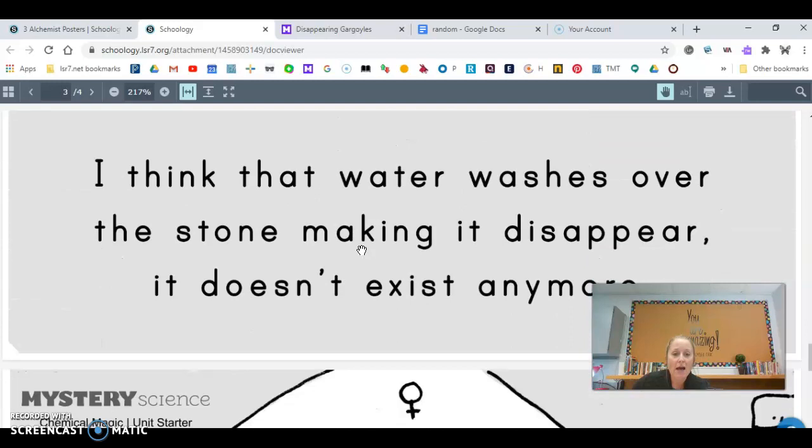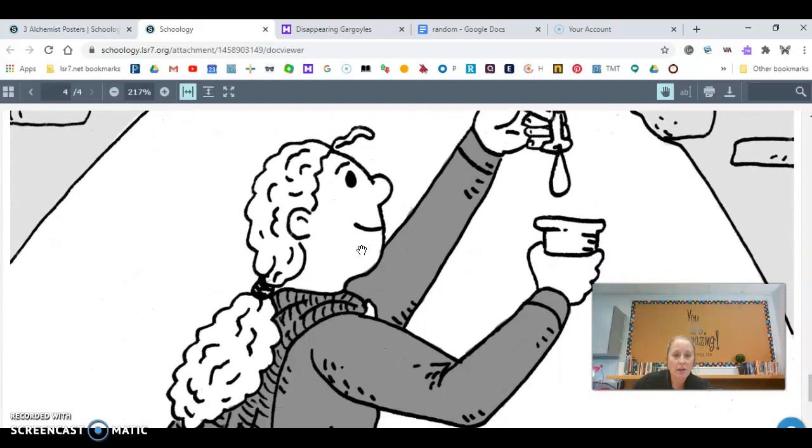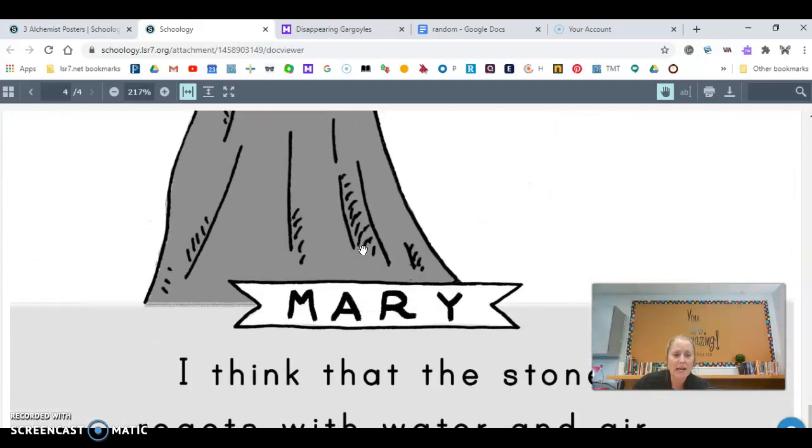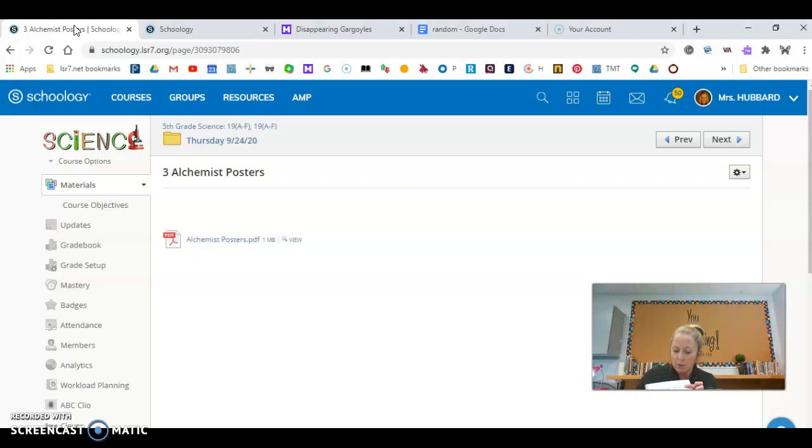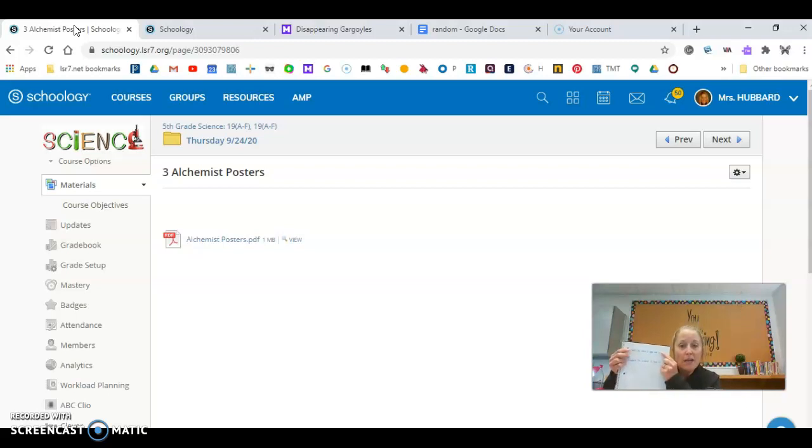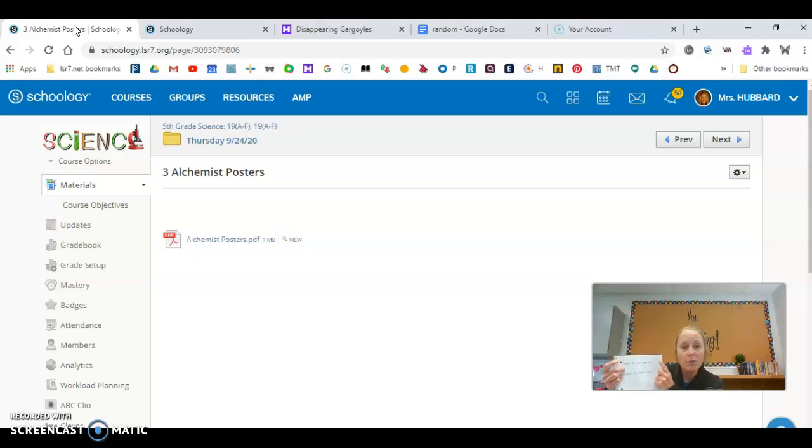And so after you have looked at each of their claims, I want you to decide who is it that you think that you agree with. And then what you're going to do in your notebook, remember you wrote, the claim I agree with is. So if you agree with Mary in your first sentence in your notebook, you would write Mary's name. So in your notebook, you are going to write the name of the person that you agree with.